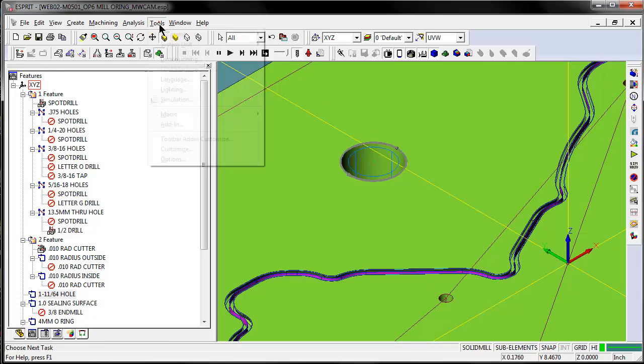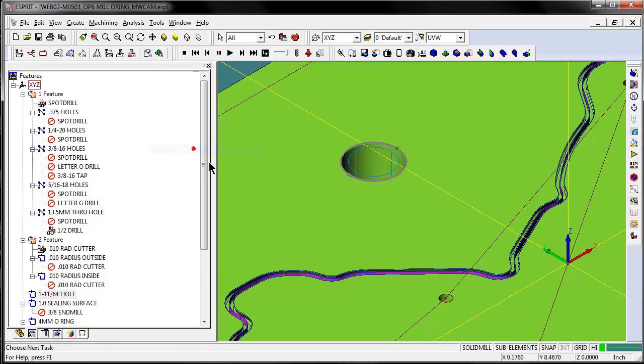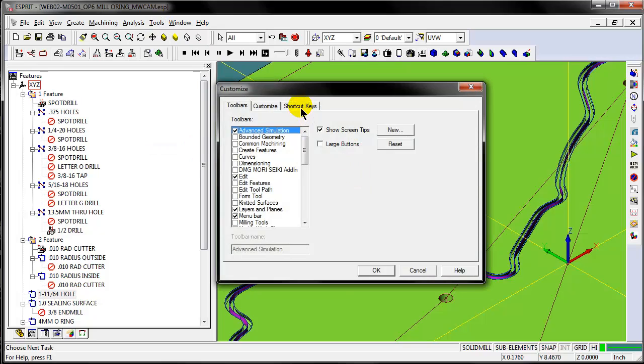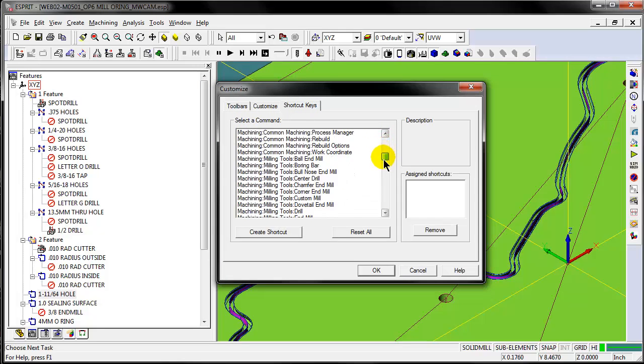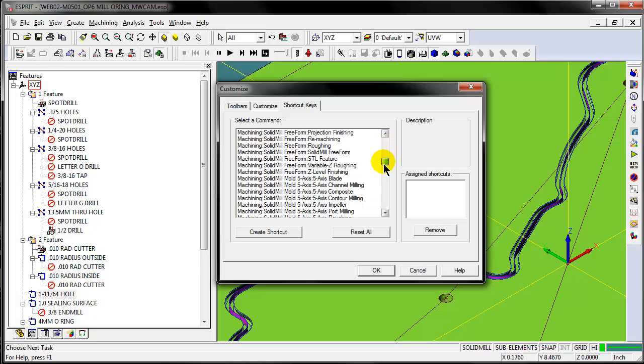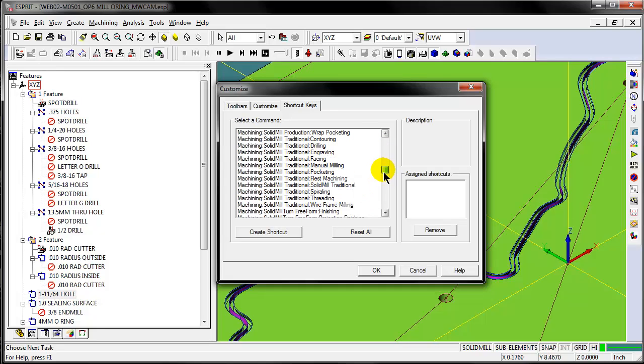Let's go up here to Tools and Customize. Under shortcut keys, we'll look for the command that we want. We want Machining, Solid Mill, Traditional, Spiraling.